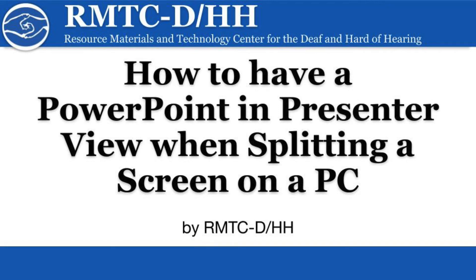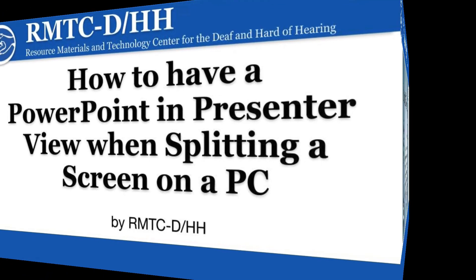Hello and welcome to this tutorial on how to have a PowerPoint in presenter view when splitting a screen on a PC with the Resource Materials and Technology Center for the Deaf and Hard of Hearing.